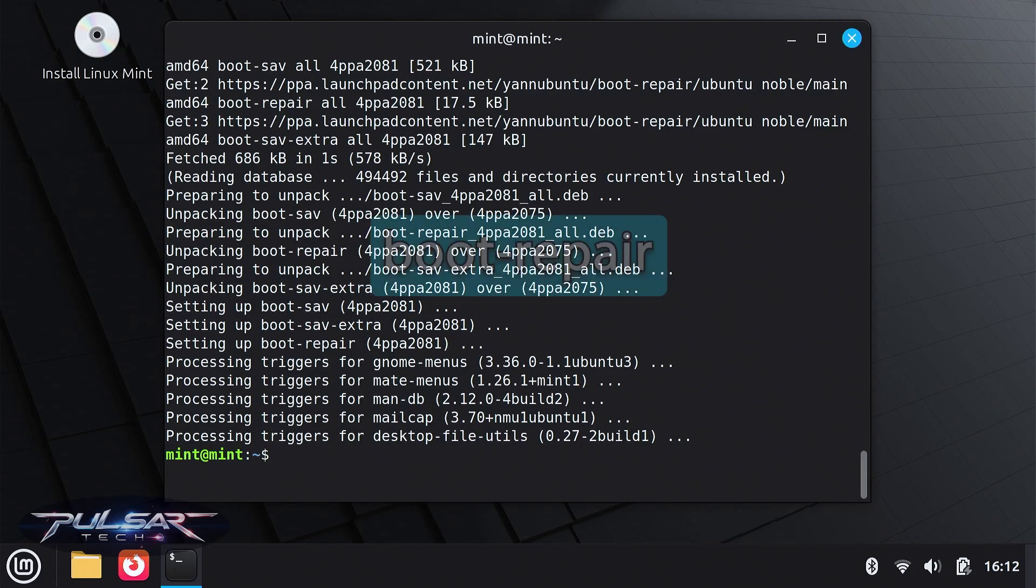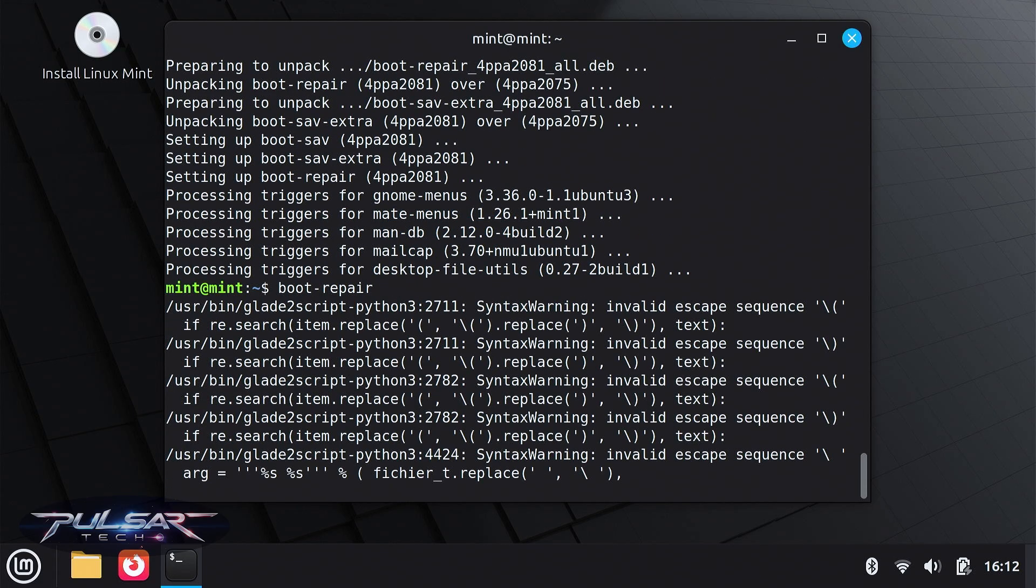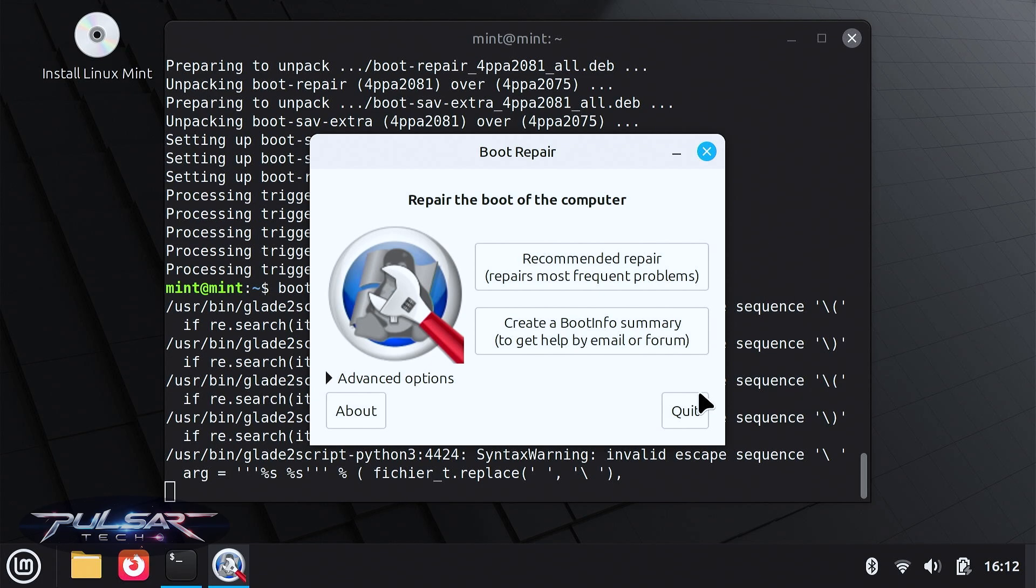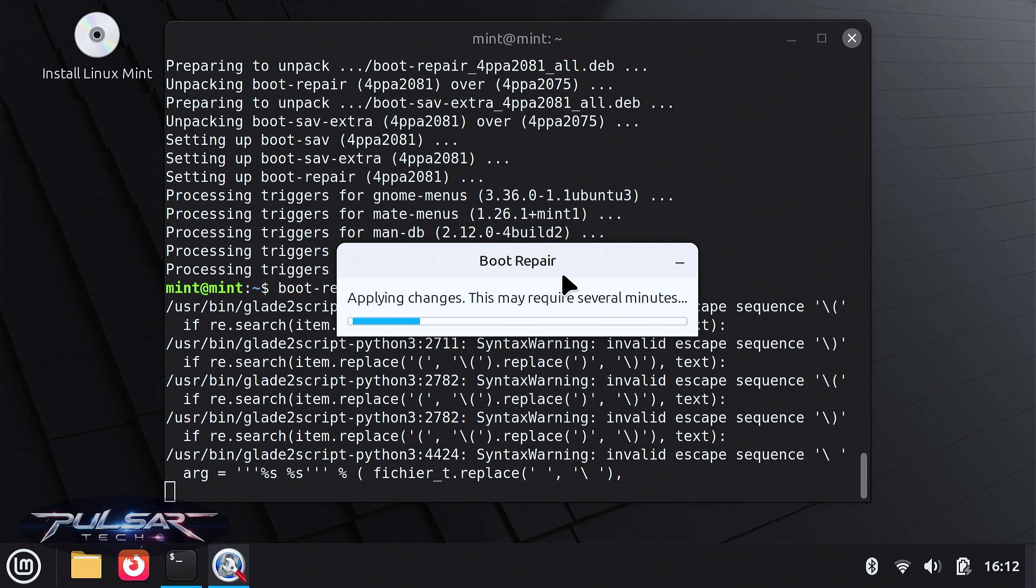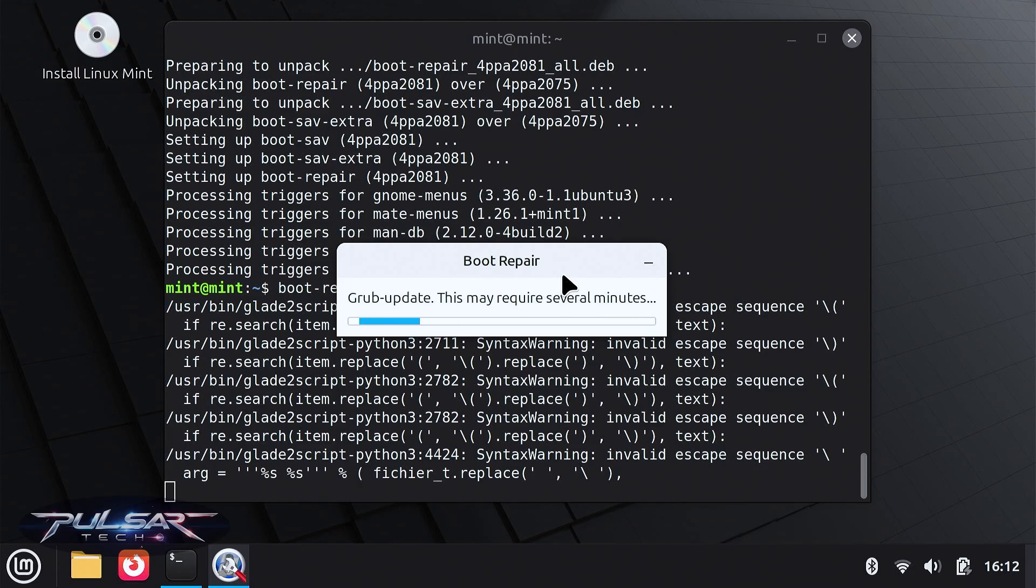Once it's installed, start it with boot-repair. When boot repair opens, click Recommended Repair. It repairs most frequent problems. It will automatically detect your Linux installation and reinstall GRUB correctly.